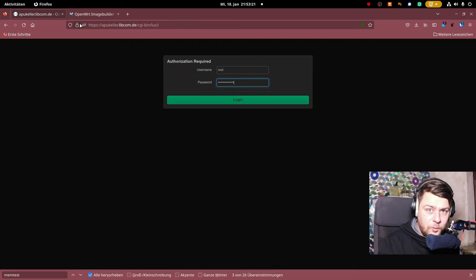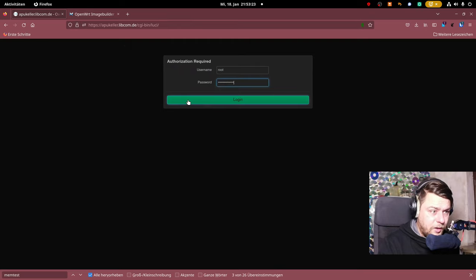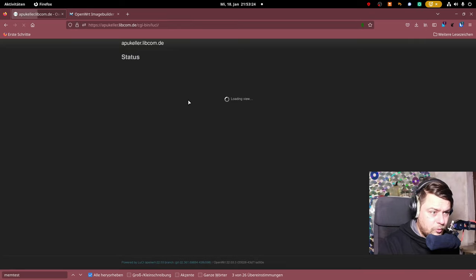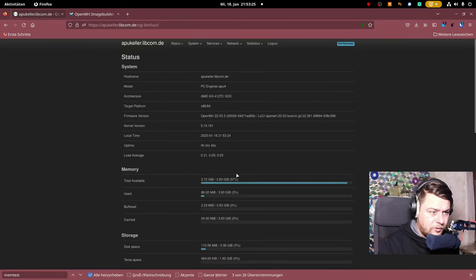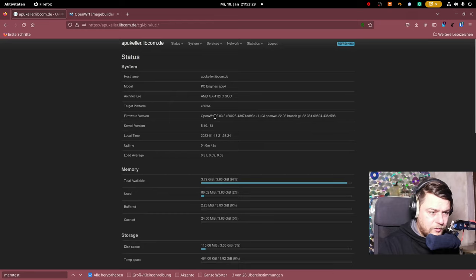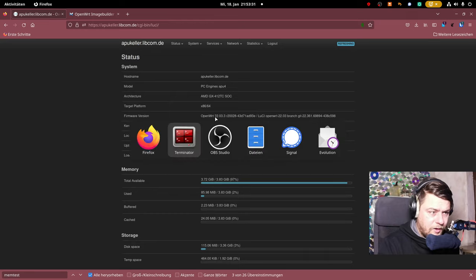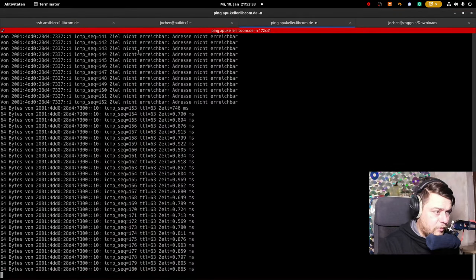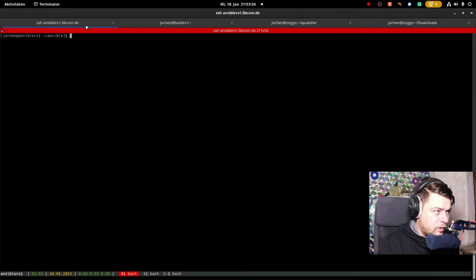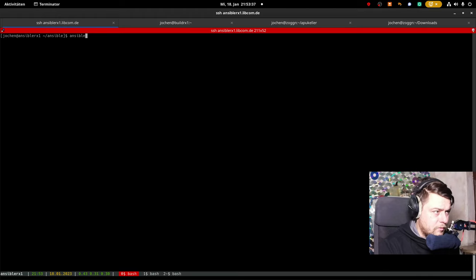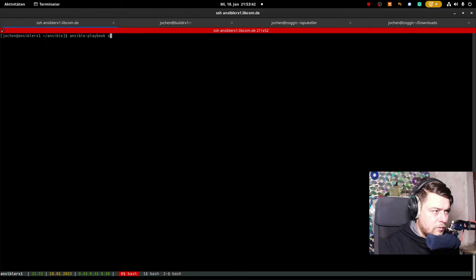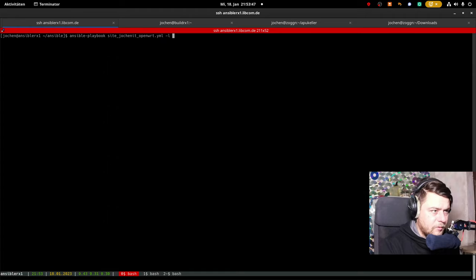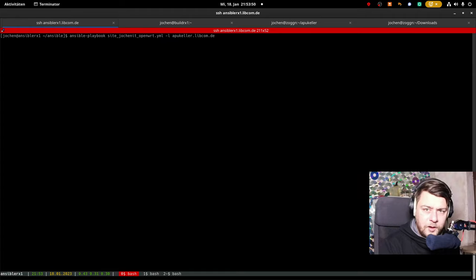A few minutes later, and the device is back again. We will log in, just to check if we're on the right version, which is 2203.3, which is fine. And as I said before, we need to do another run. This time we will be using the OpenWRT default playbook. And we are finished.